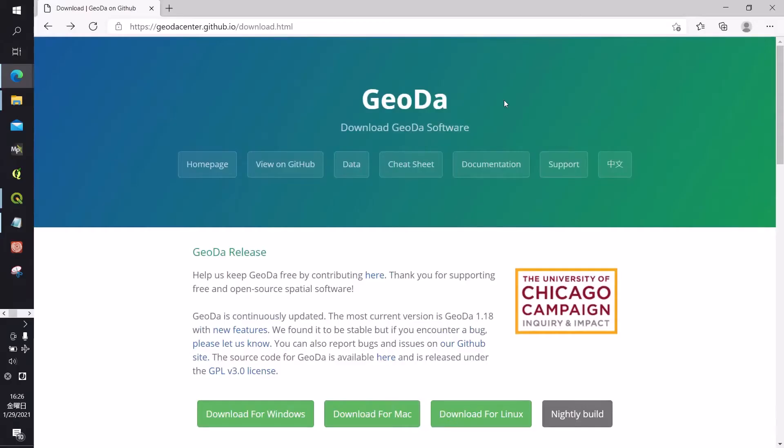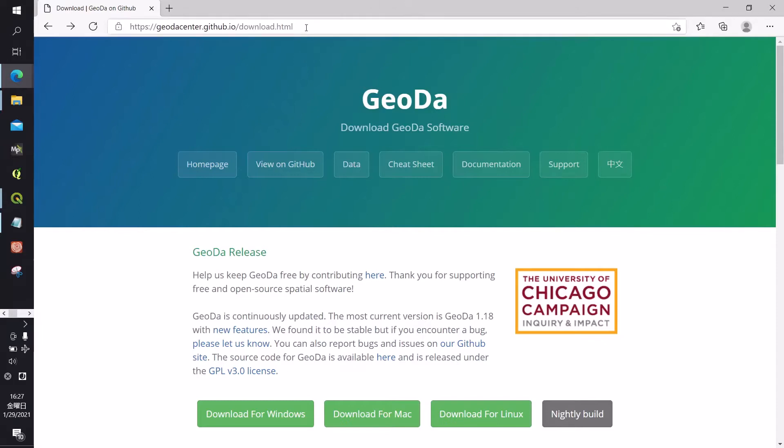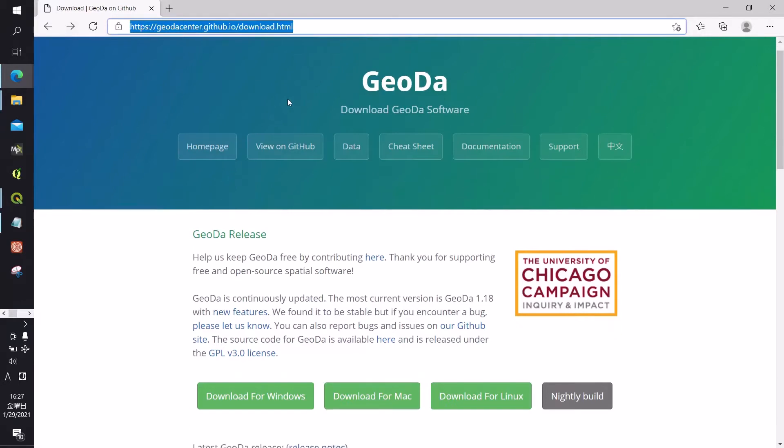Hello everyone, in this video I will introduce you to GeoDa software. GeoDa is used for geostatistical analysis and is developed by the University of Chicago.